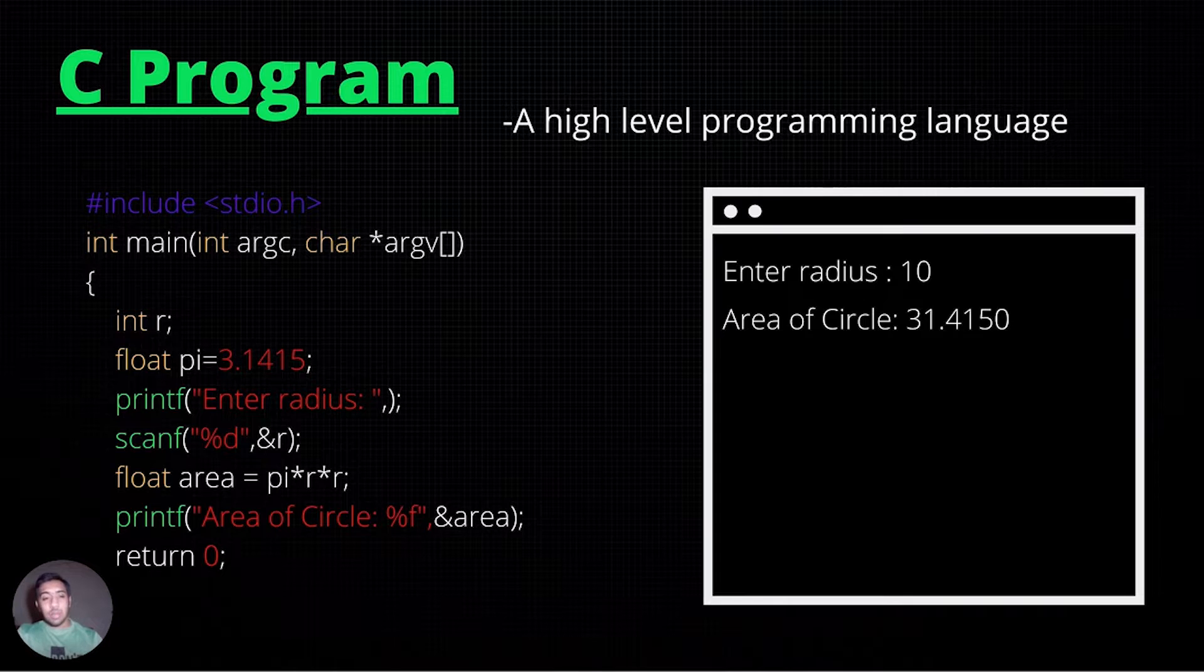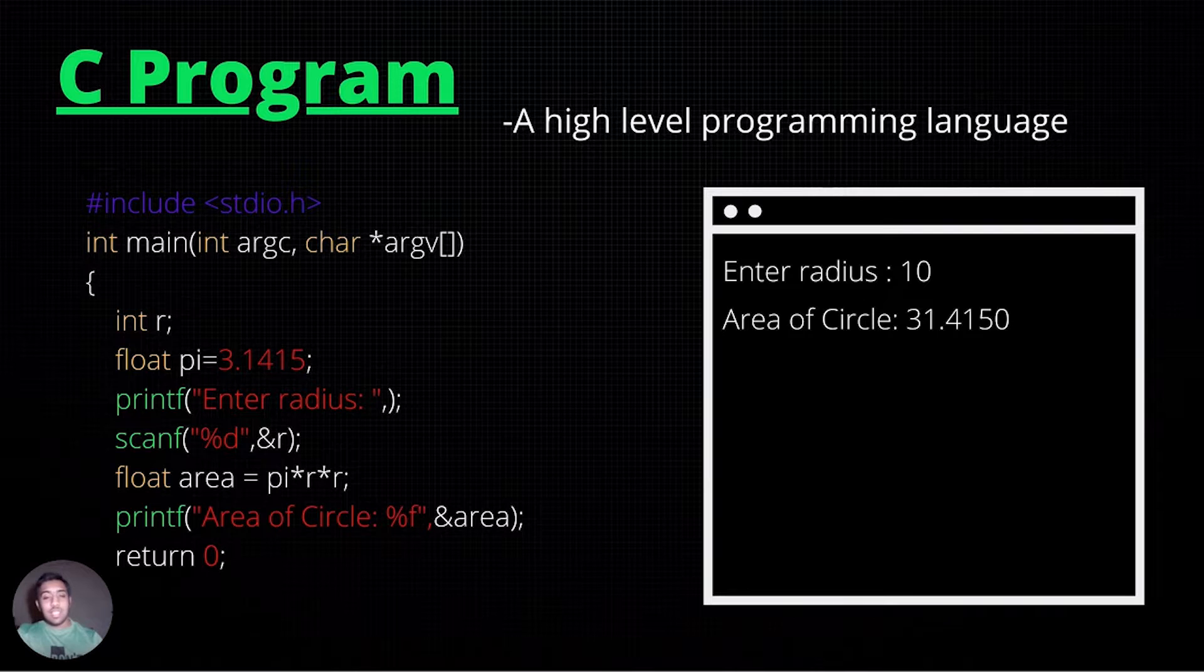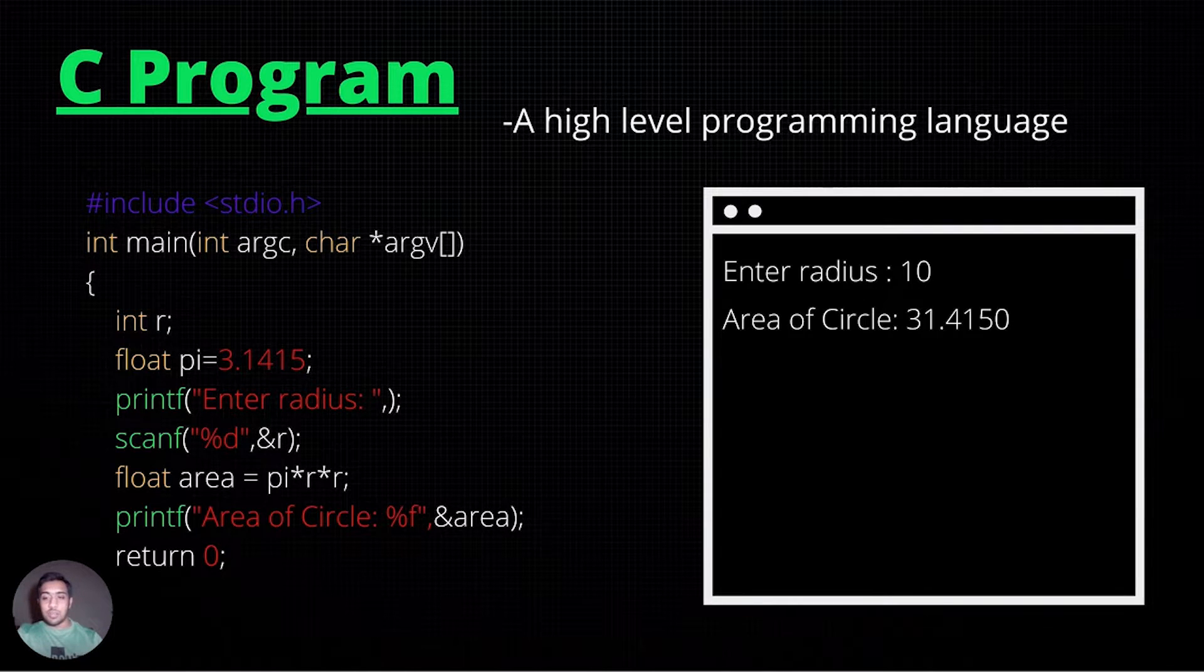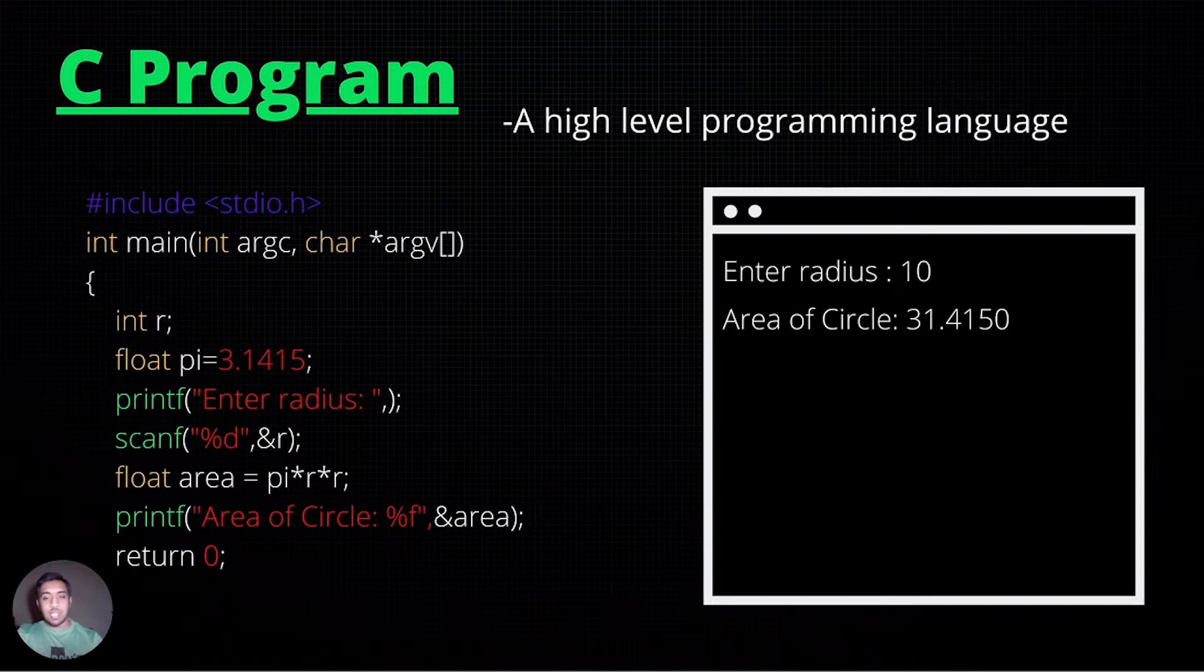The yellow texts are known as data types. For instance, int refers to an integer and texts in red are known as literals, which are constant statements in a programming language.